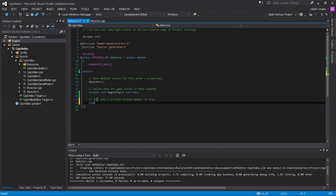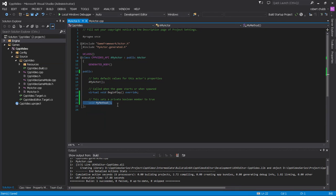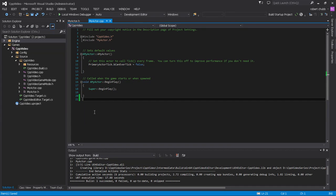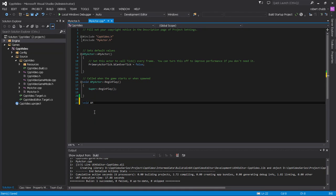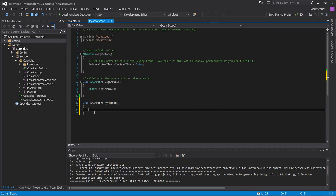So I'm going to say 'this sets a private boolean member to true.' Now under that I'm just going to type void my method and two curved brackets and a semicolon. That's it. That's all you have to do to define a method. So to actually implement this method, we are going to need to go in here and type void a my actor, because we want to look in the my actor's namespace, and we're going to say my method and two curved brackets again, and then create a block for this method.